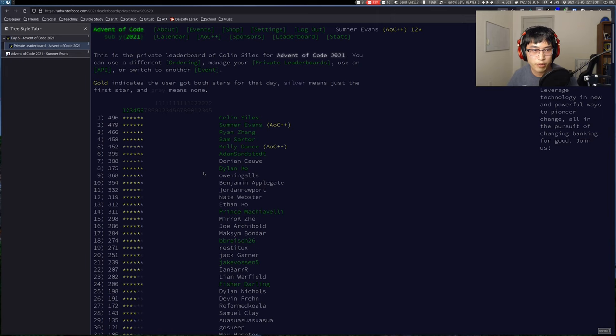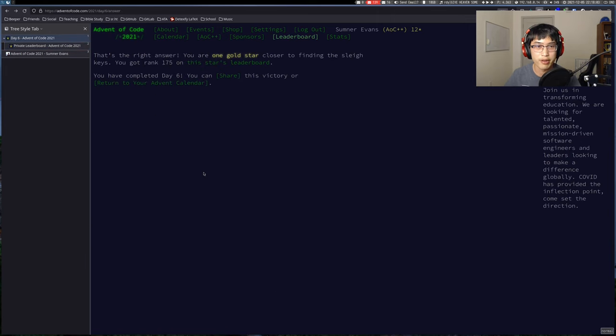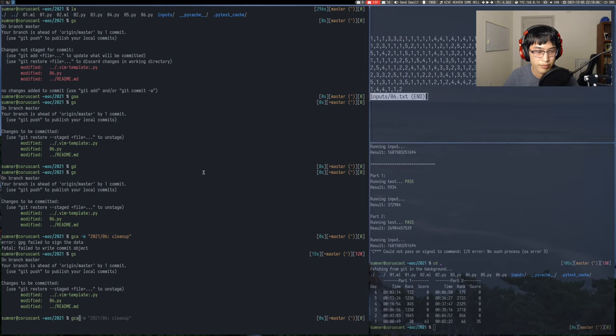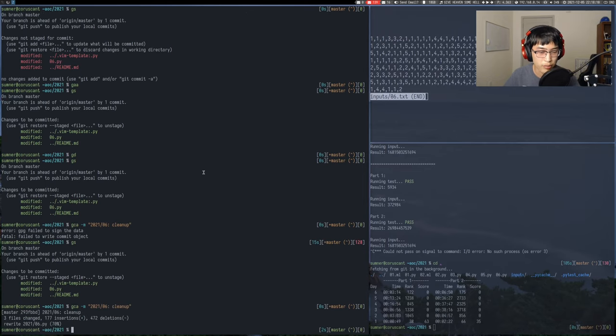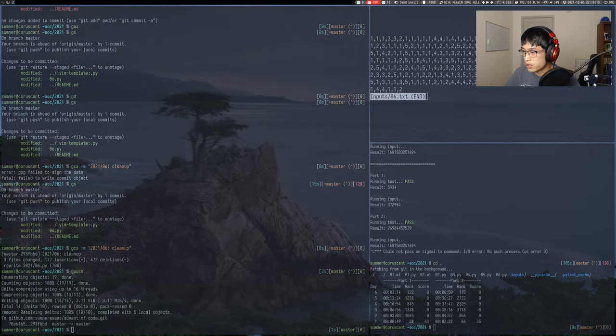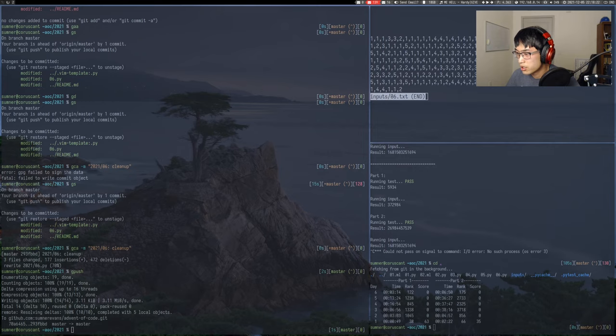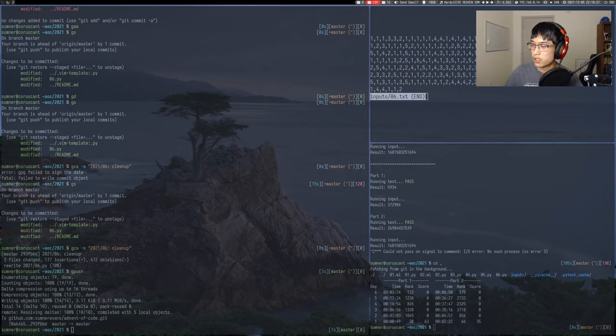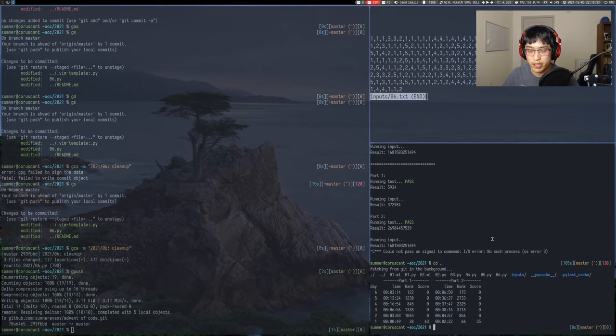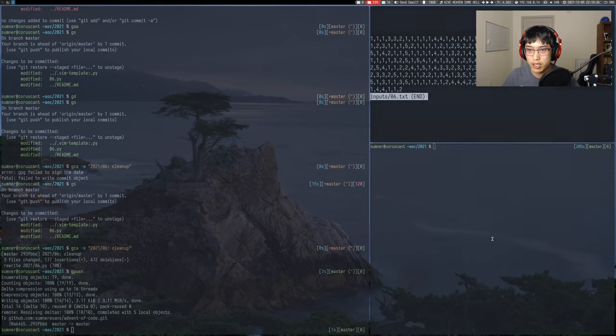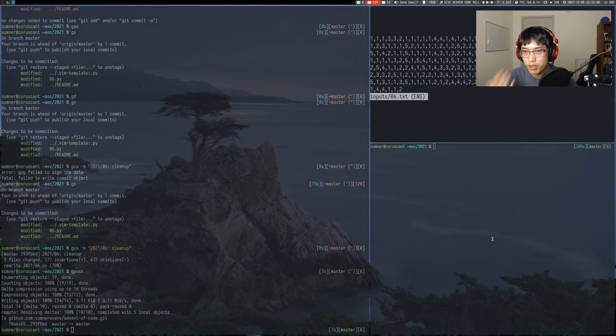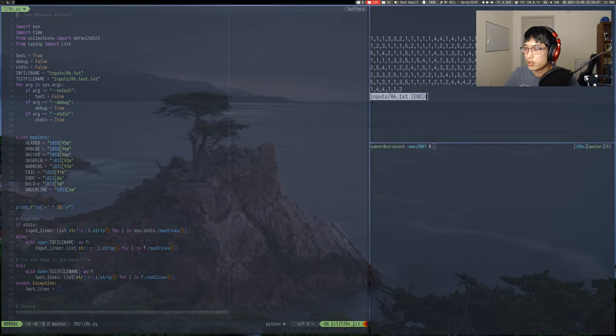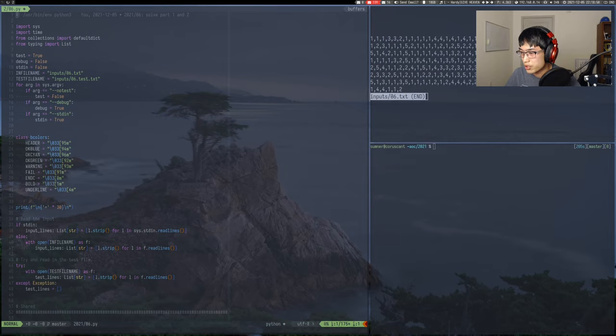But for now, second place, happy about that. Oh yes, I need to actually press my Yubi key. Okay, so yeah, I think that went well. The getting the input and seeing that what it was immediately helped. Having that sequence helped. Have a good one, Joshua. Thank you for hopping into chat.